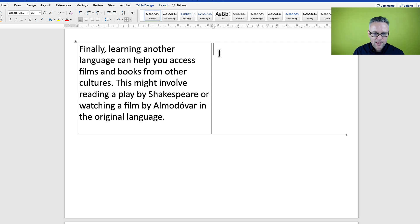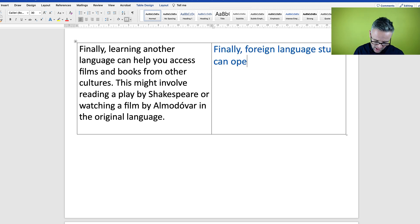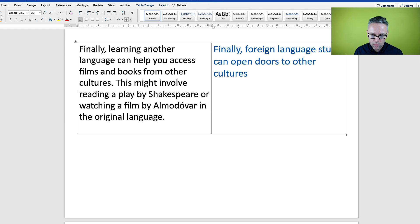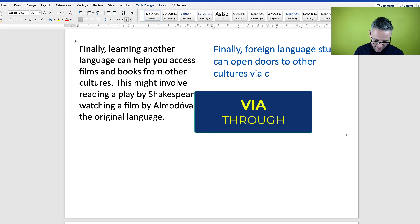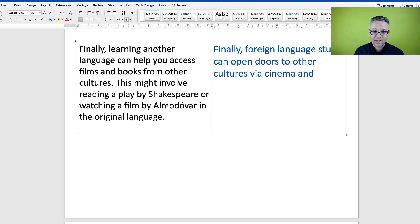'Finally, learning another language can help you access films and books from other cultures.' We can definitely up-level this: 'Finally, foreign language study can open doors to other cultures via cinema and literature.' We have this expression in English — 'to open doors' — it's metaphorical. I've said 'cinema' instead of 'films' and 'literature' instead of 'books.'